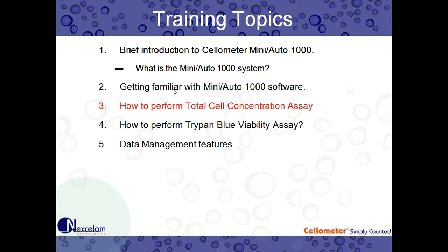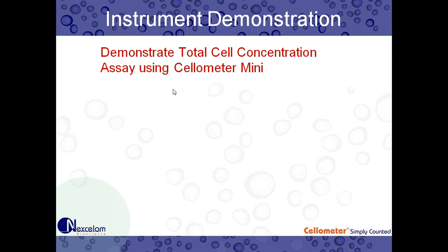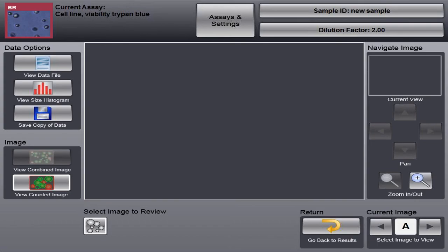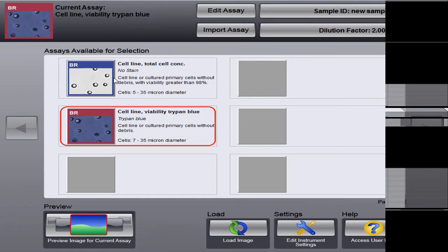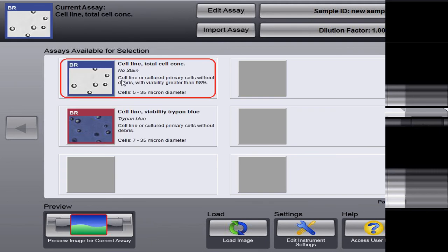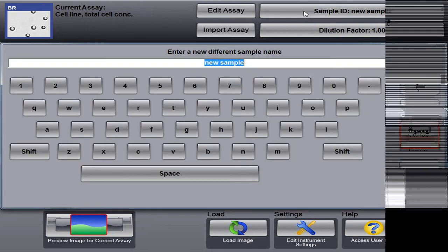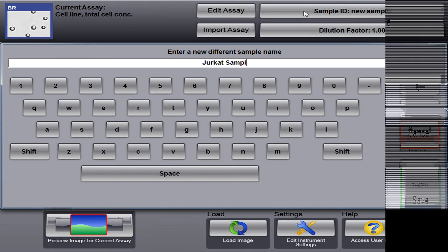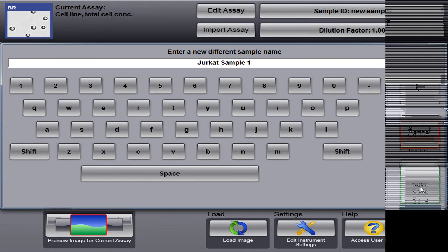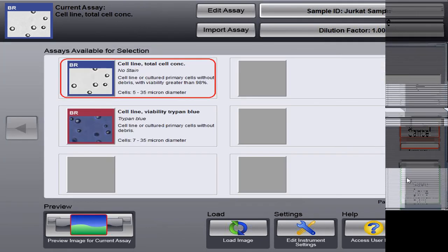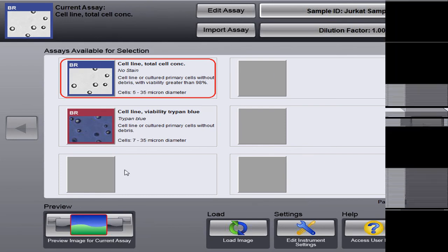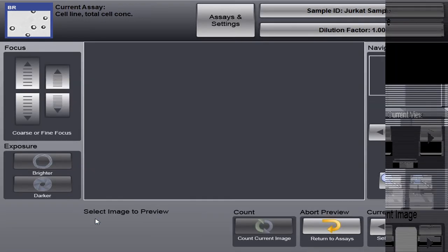So now we're going to go into our total cell concentration assay. So I'm just going to switch over to our Mini software. So here, we'll go back to our home screen. And this is a live demo. So we have a slide here with Jurkat cells on it, an immortalized cell line. So I've already put the cell sample, the 20 microliters, onto the slide. And the slide's in the instrument. So I'm going to select our total cell concentration. These are not stained with Trypan Blue. I'm going to enter in our sample ID. So we'll do Jurkat sample 1 and click save. We have a dilution factor of 1 because there were no dilutions done for the sample. And I'm going to hit preview.